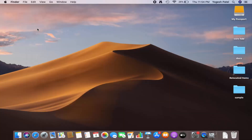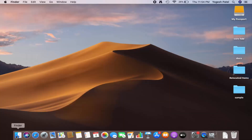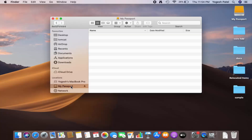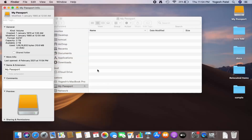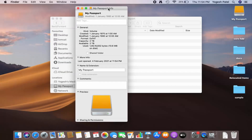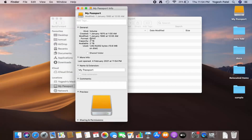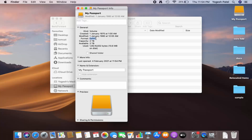I'll close this window and go to Finder once again. When I Ctrl-click on the hard disk and then click on Get Info, I can see under Format that it now shows ExFAT — and this is exactly what we want.